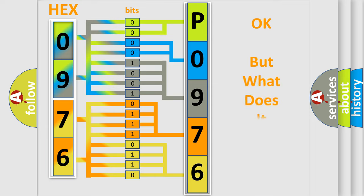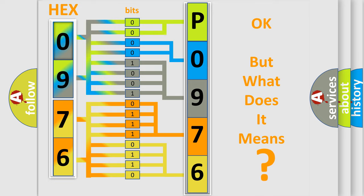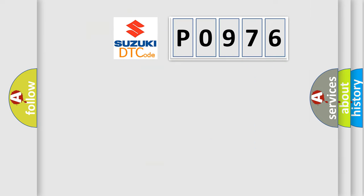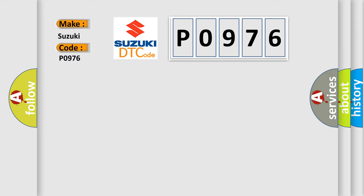The number itself does not make sense to us if we cannot assign information about what it actually expresses. So, what does the diagnostic trouble code P0976 interpret specifically for Suzuki car manufacturers?